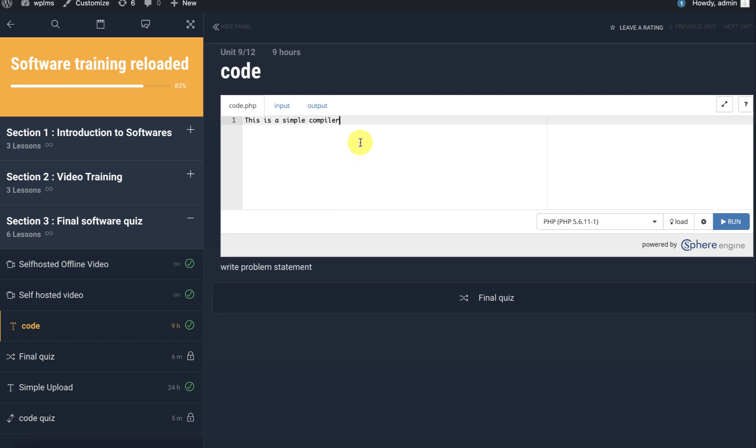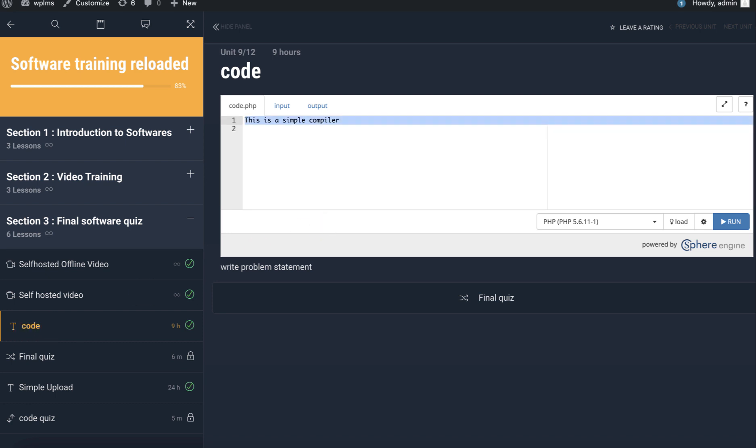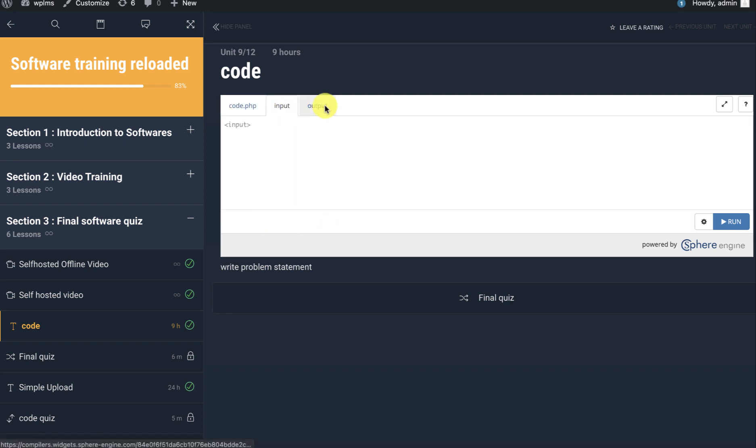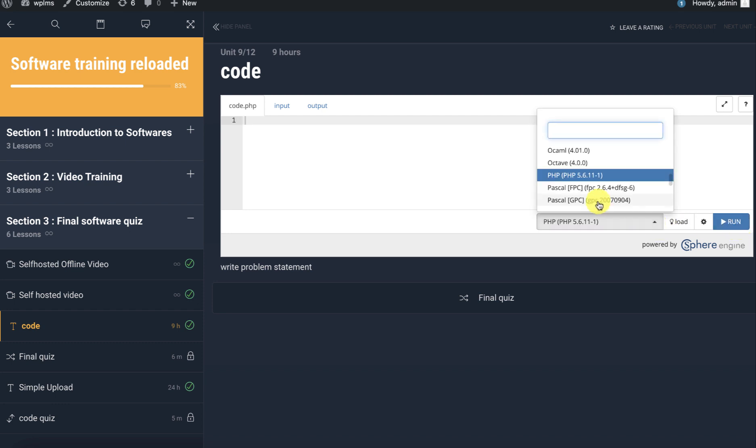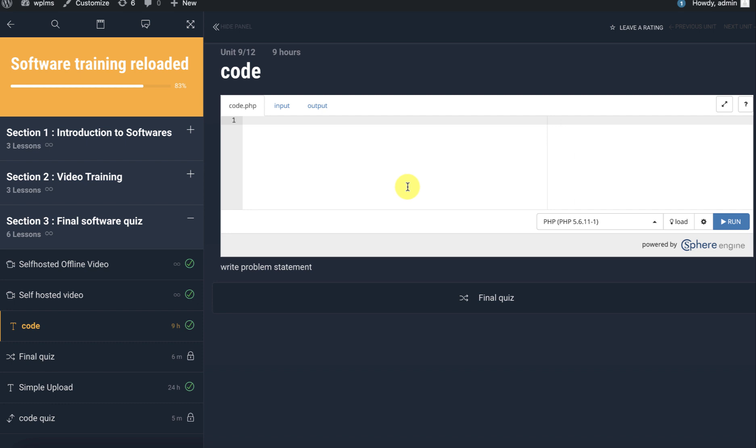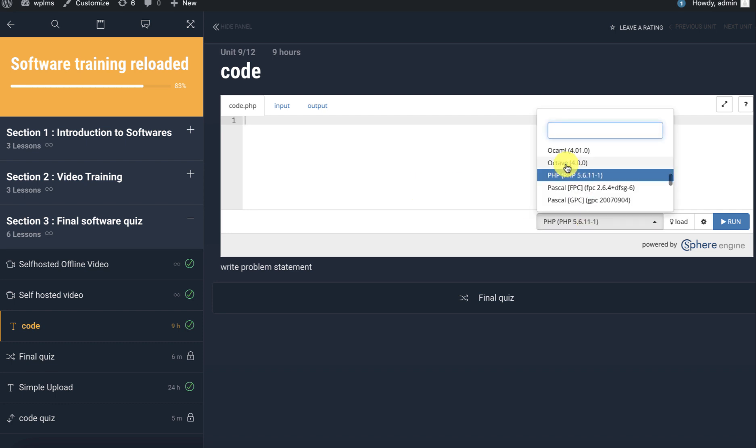Here you can see our compiler has appeared in the unit called Code. Here the user can write some code and test the code with input and output. This is for the units and you can run the code. You can choose the compiler. The compiler which was selected by the instructor comes as pre-selected.